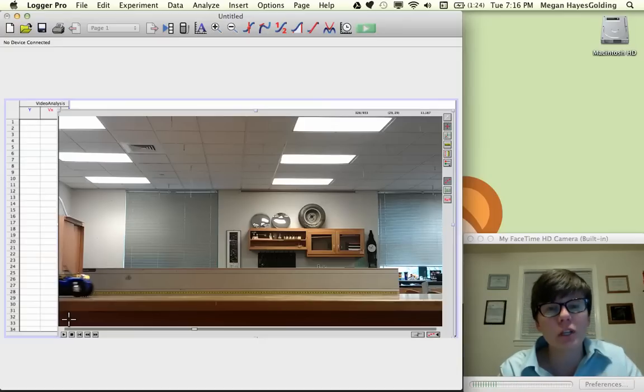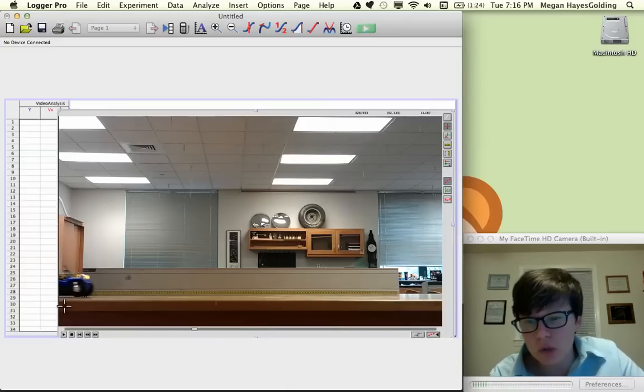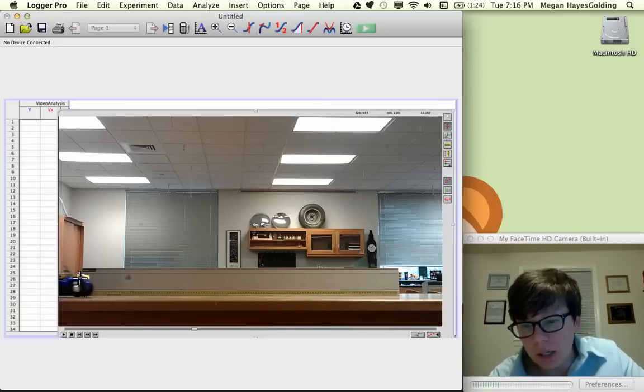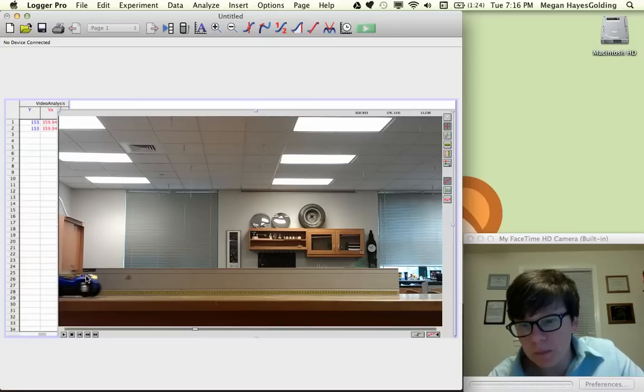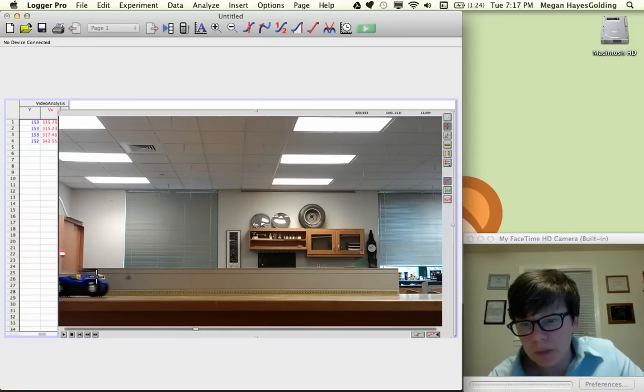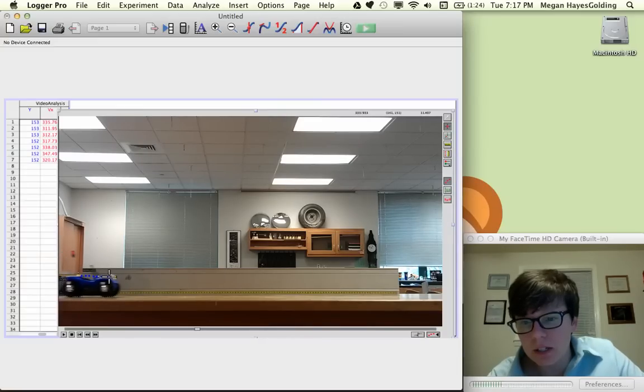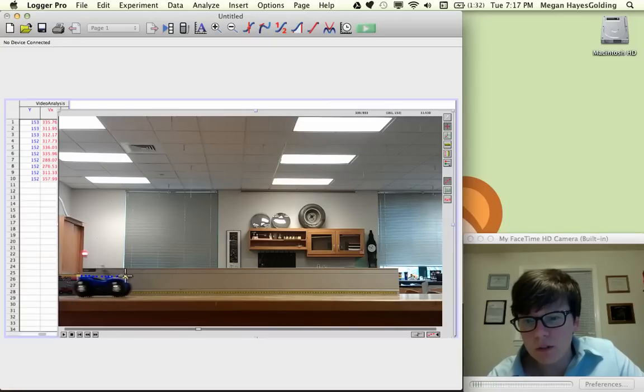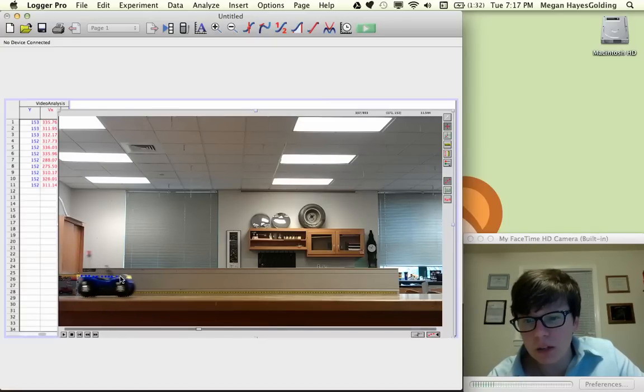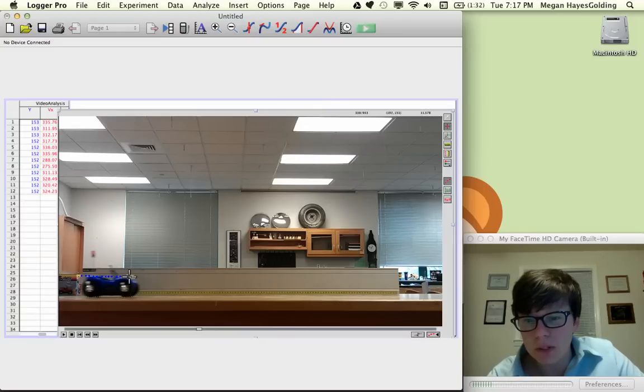You want to pick a fixed point on the buggy, which I think the tutorial pointed out. I'm going to key off of this headlight here. Every time you click a point, it's going to move to the next frame. Ideally, you want to analyze the entire clip, but for the sake of time here and not watching me click 400 points, I'll just get a few more. I have 12, I'll go up to 20 points.